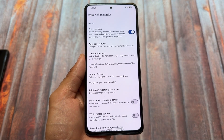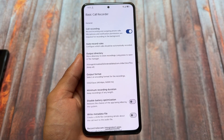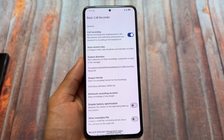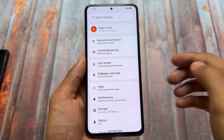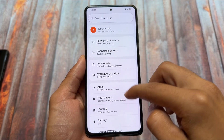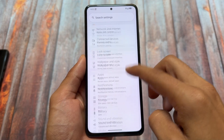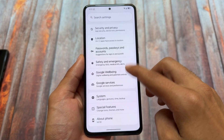BCR — Basic Call Recorder — is also part of this custom ROM. It's available by default, but you have to enable it manually. The default dialer is the Google Phone dialer, which could be a useful thing for many users.